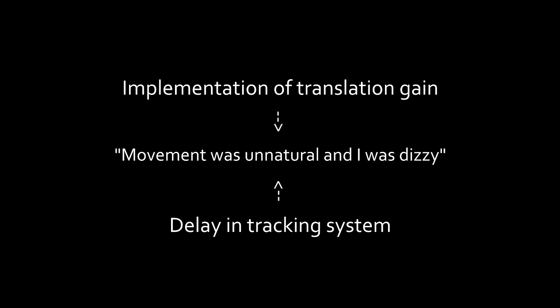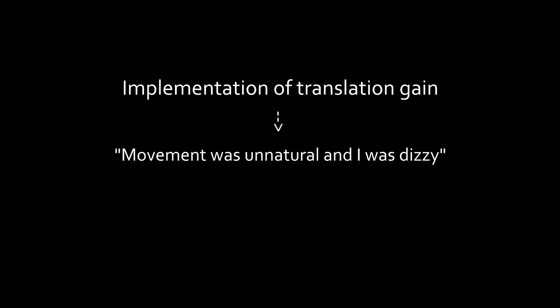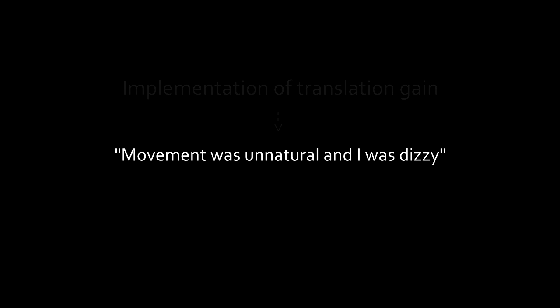To alleviate this, the delay in the system needs to be reduced, so the visual feedback is more responsive to the movement of the user. Also, the implementation of the translation gain technique can be improved to reduce the feeling of dizziness.